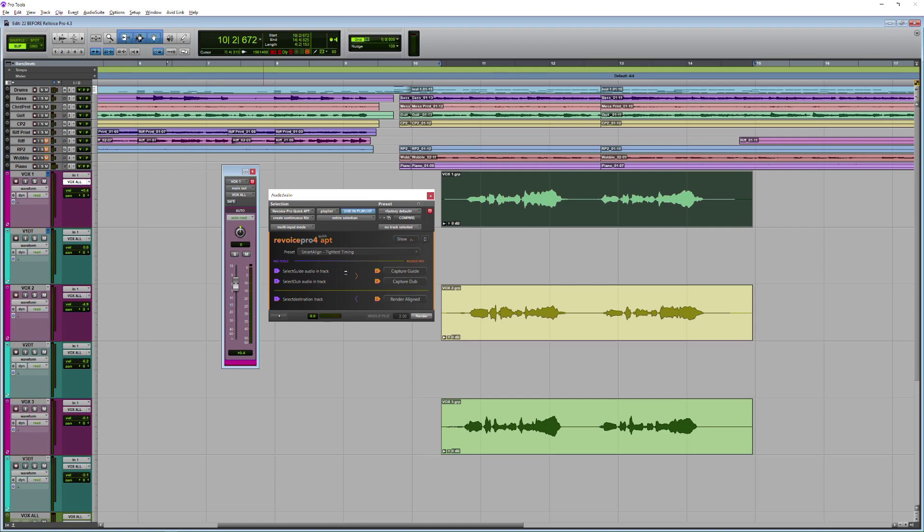It tells me everything that I need to do right in the window here. The process itself actually happens in the main Revoice Pro window, but today I'm going to use the quick plugins so as not to break my workflow.